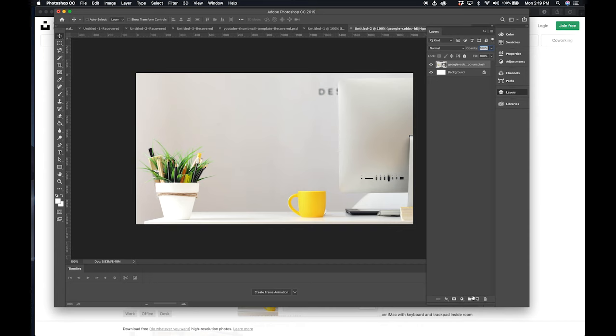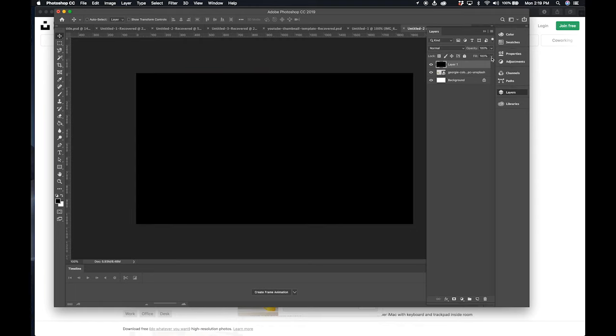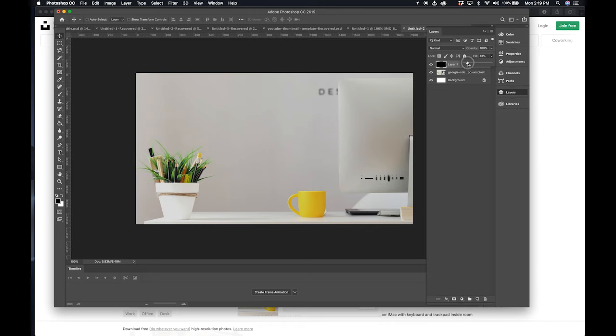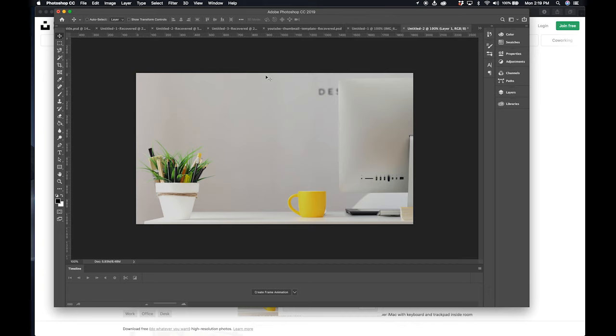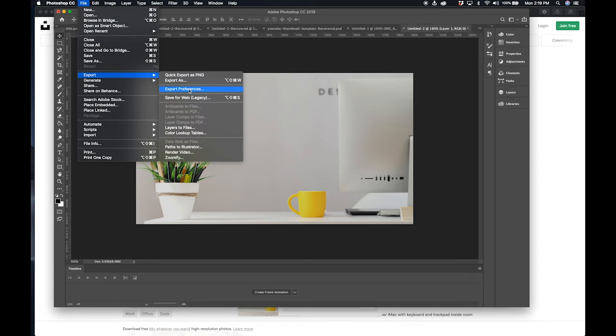Also potentially, I might want to add some sort of tint to my image, so I'm going to add a layer on top, fill it with black, and adjust the opacity. And now I've tinted my image just a little bit so I can add some text on top. Now that I have my image like this, I'm going to go to File, Export, Save for Web Legacy.